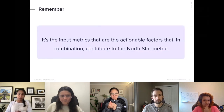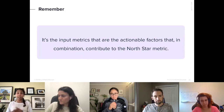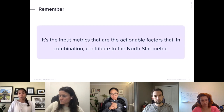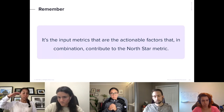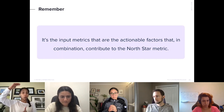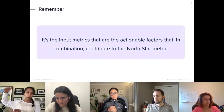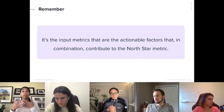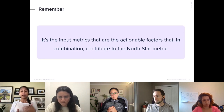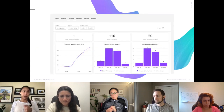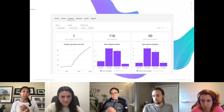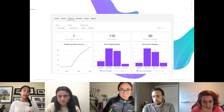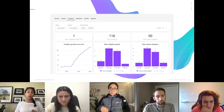A couple of things to remember about input metrics: they should be actionable factors that in combination contribute to your Northstar metric. Think about your input metrics working together — we don't want to track the ocean, we want to track a handful of core metrics that will inform the value and ROI that we're rolling up to the business. They should be metrics you can impact. Here's a quick snapshot from analytics reporting in the Bevy tool dashboard — a couple of input metric examples. We look at the total number of active chapters, meaning chapters that are hosting an event. We also track chapter growth.